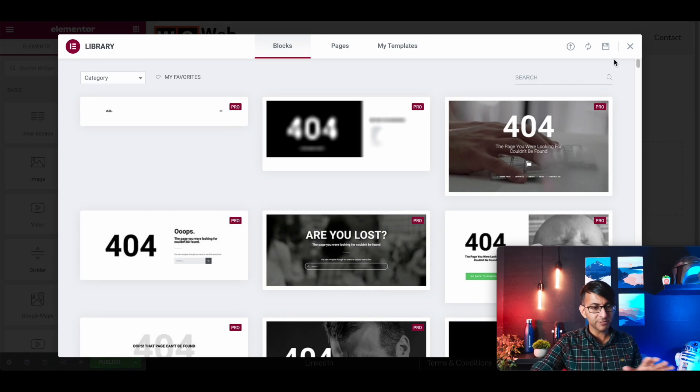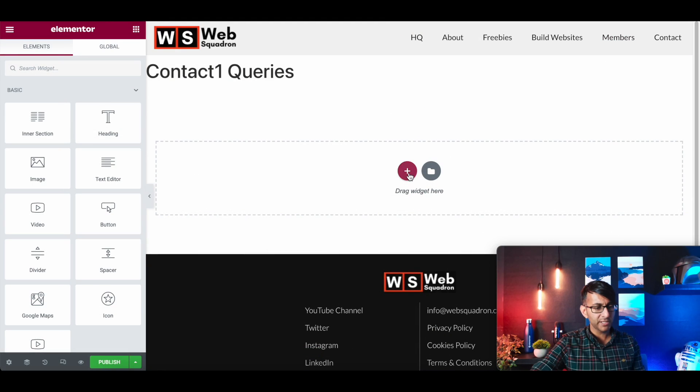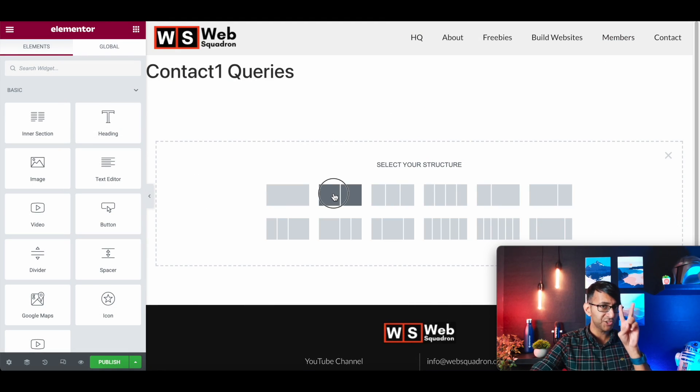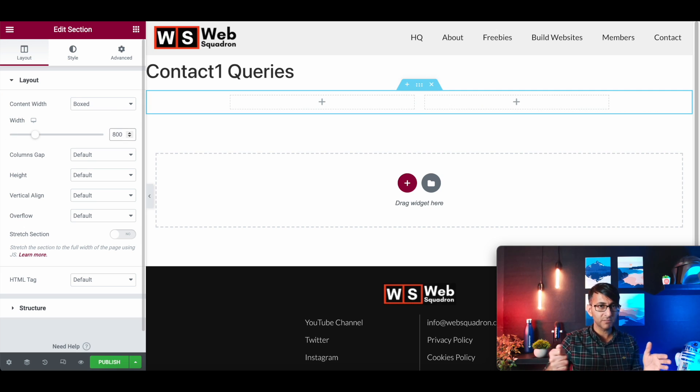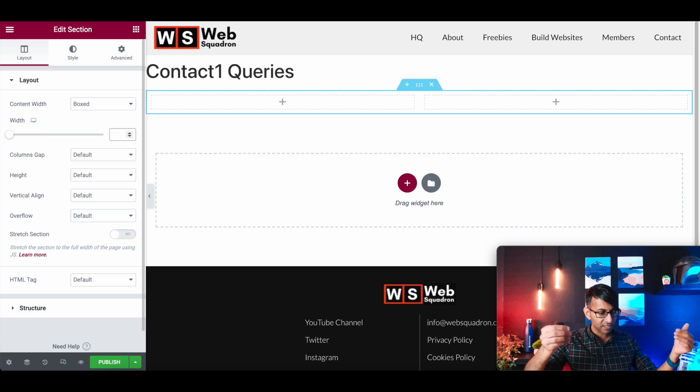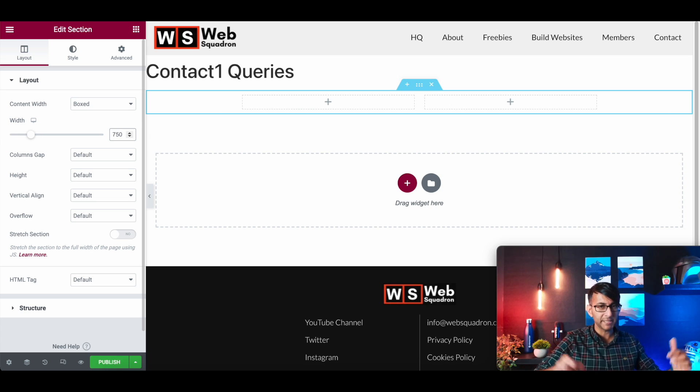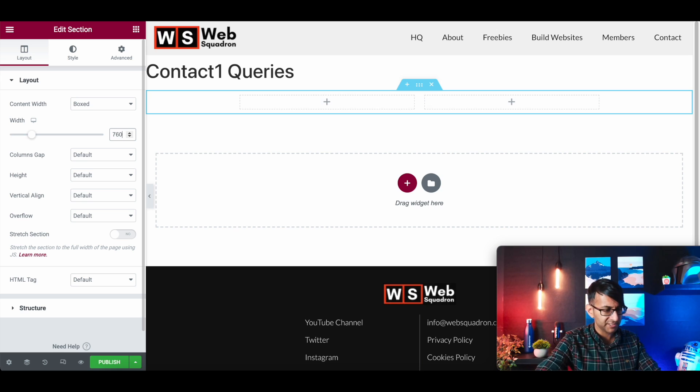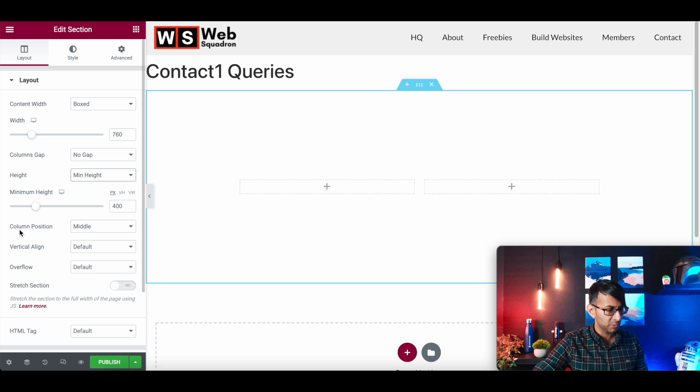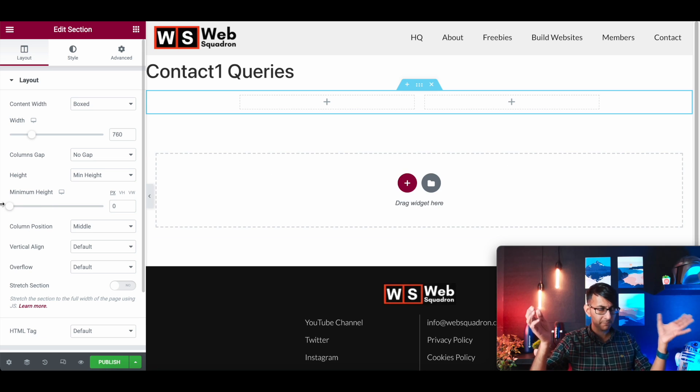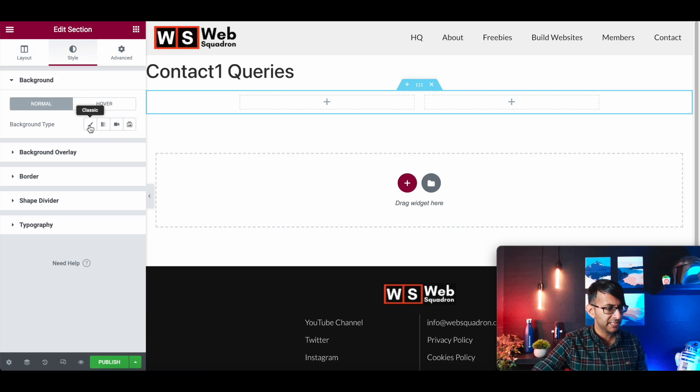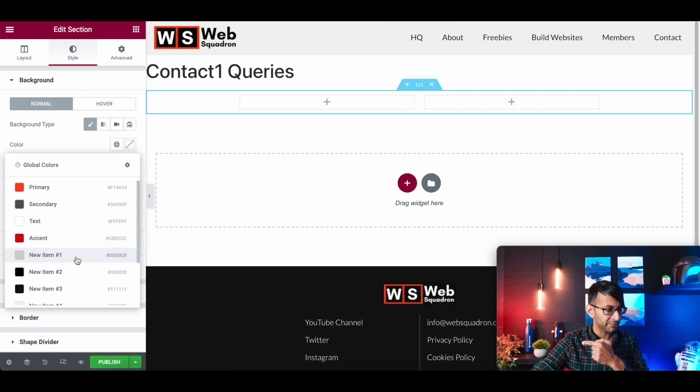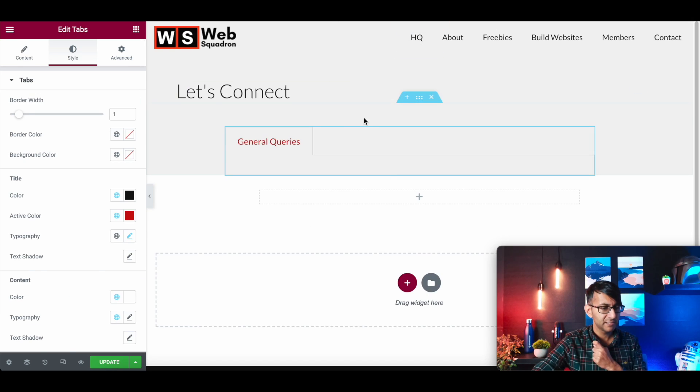We're not going to use any of these prebuilt templates. We're going to go in and create a section. I'm going to create a two column section. This section is going to be about 760. We're going to have no gap and the height will be the minimum height.